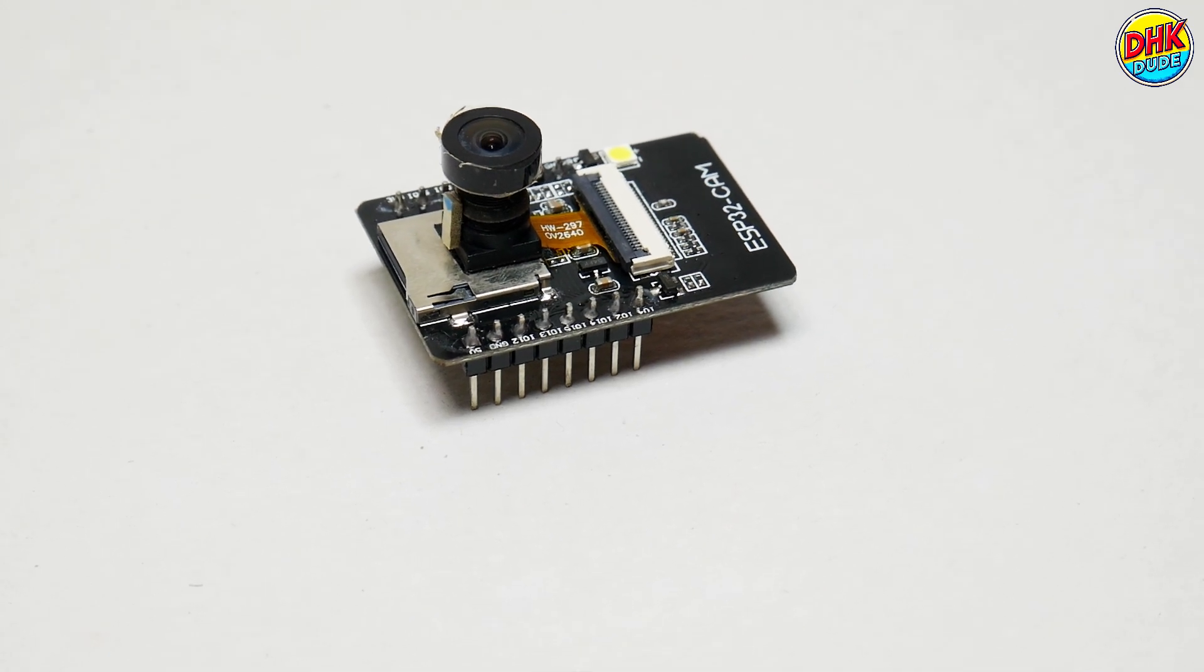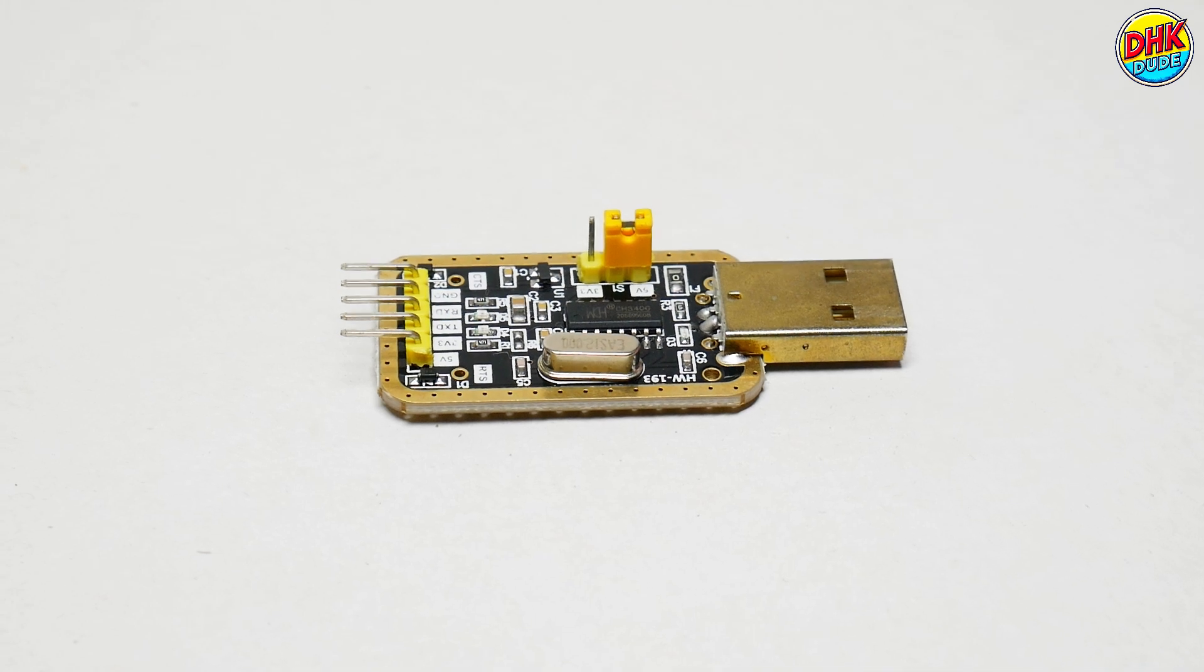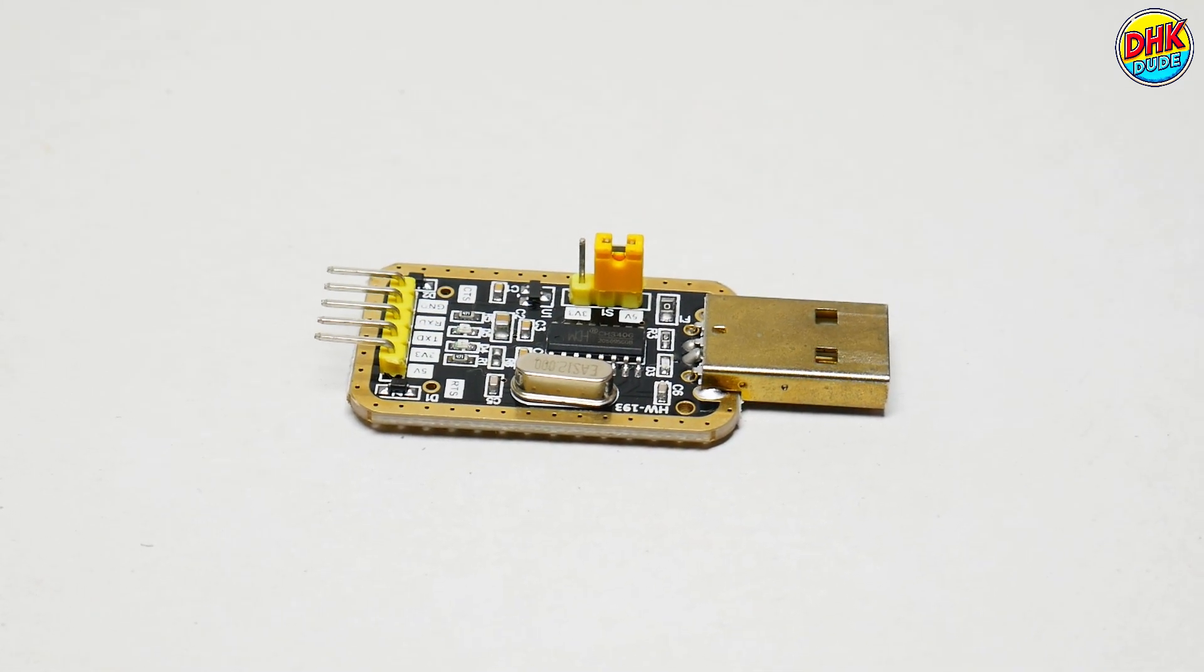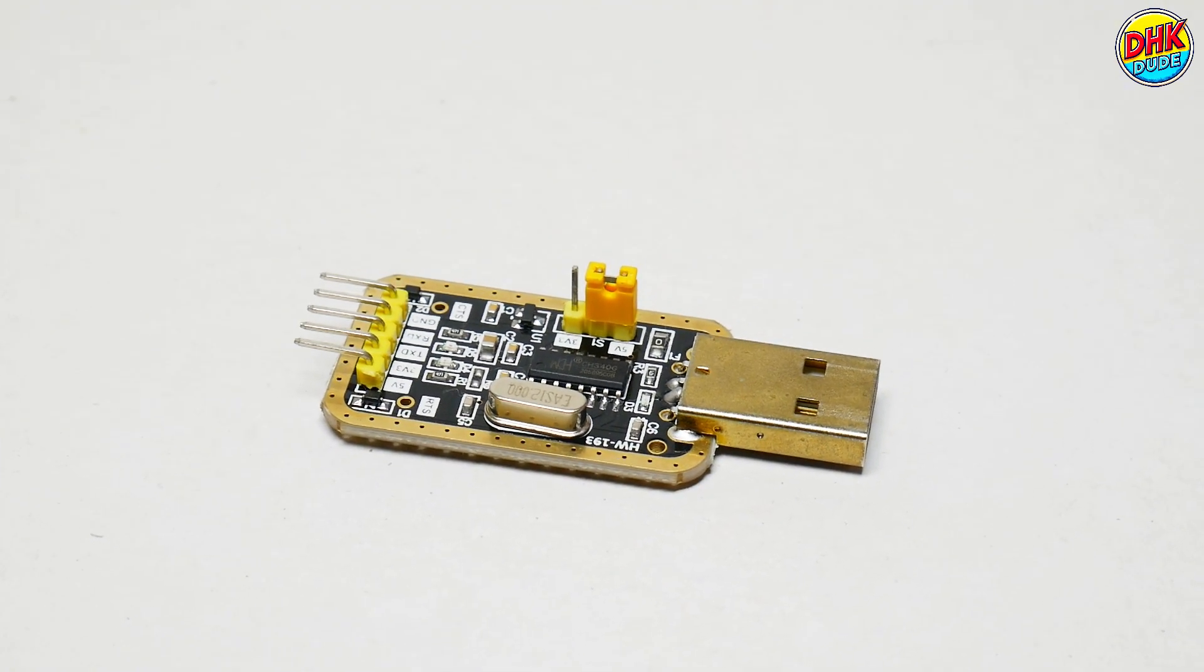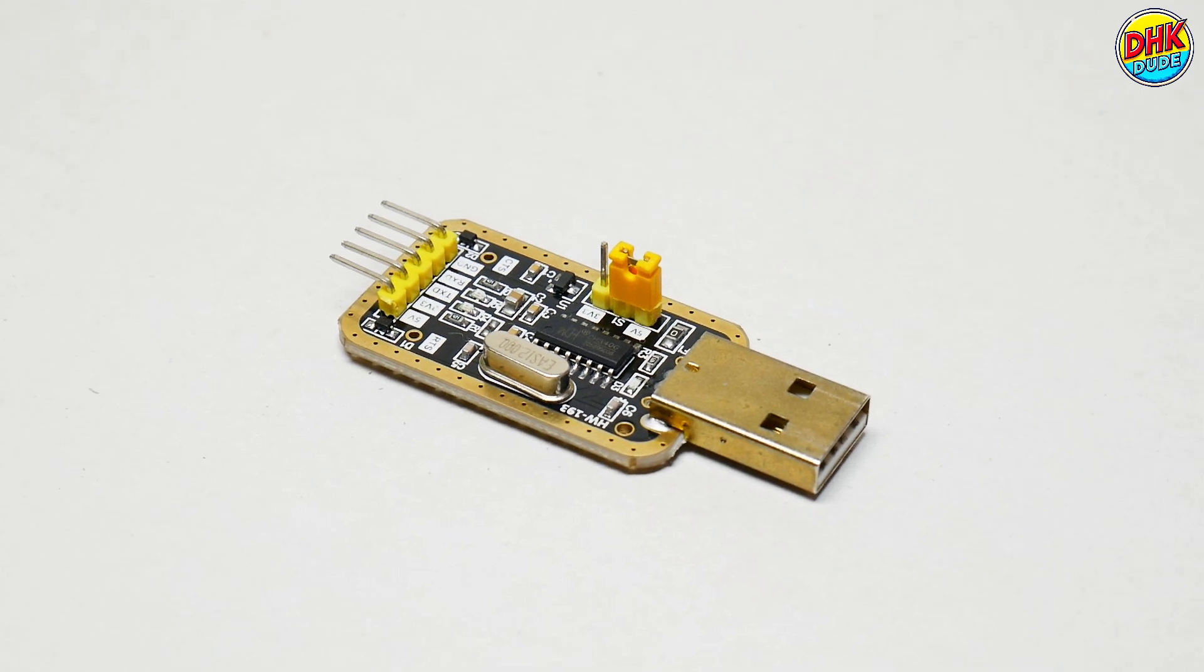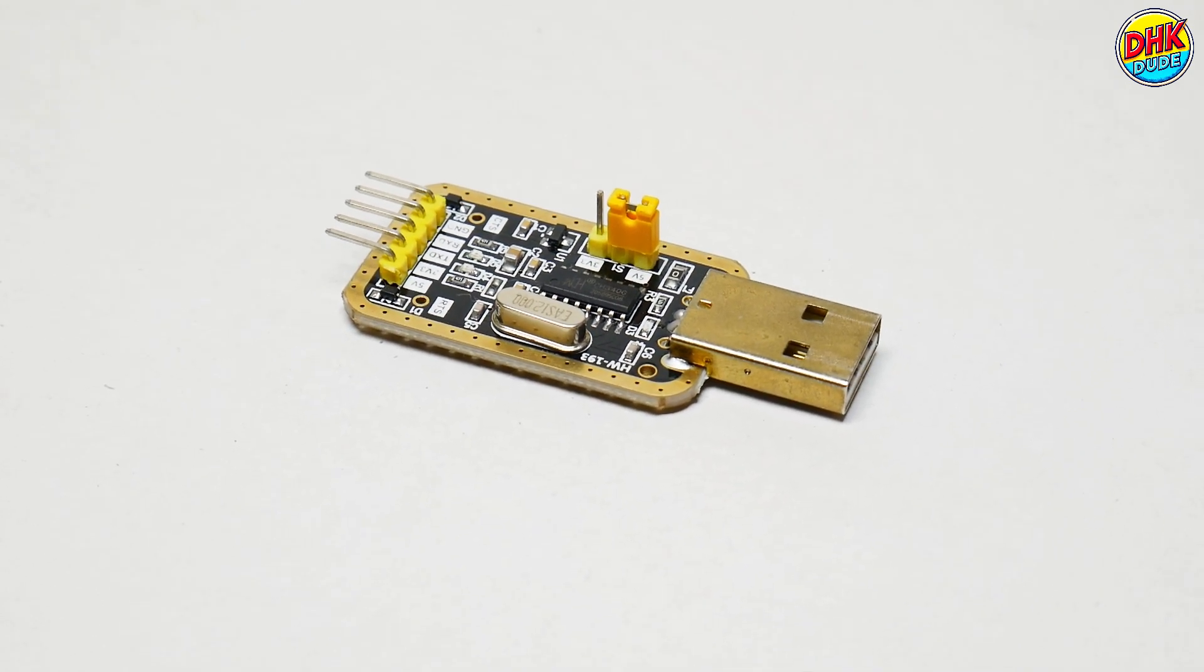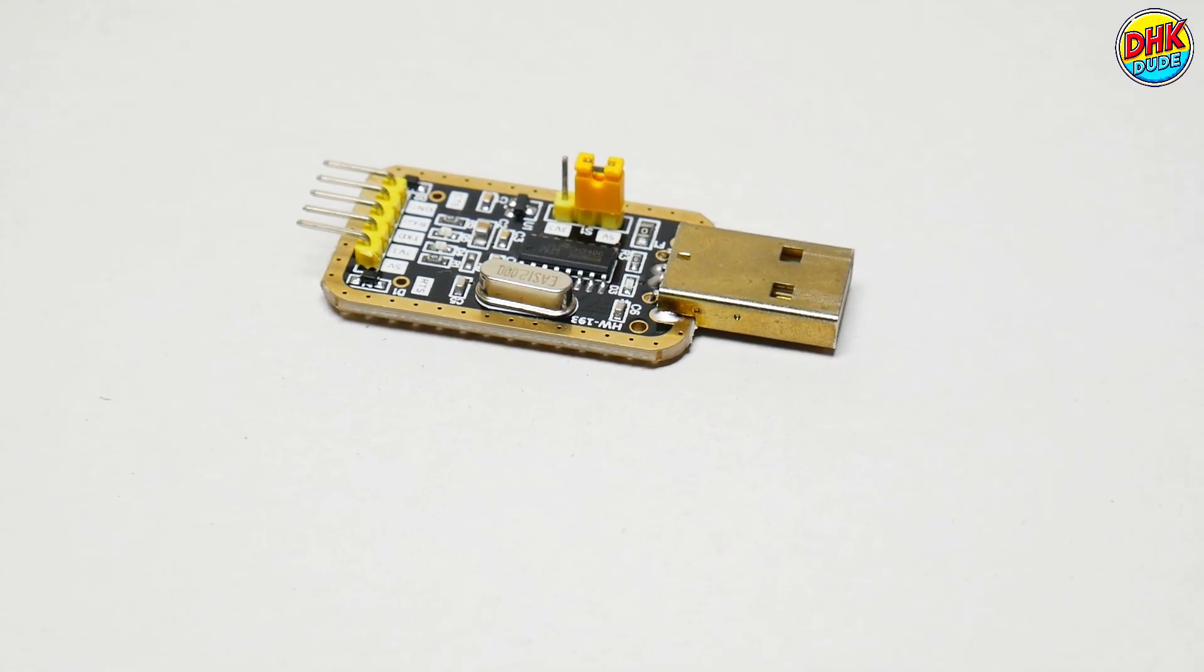The USB to TTL converter is an essential tool for programming and debugging the ESP32CAM. It ensures reliable data transfer by converting USB signals to TTL-level serial data, making it a crucial component for microcontroller projects.